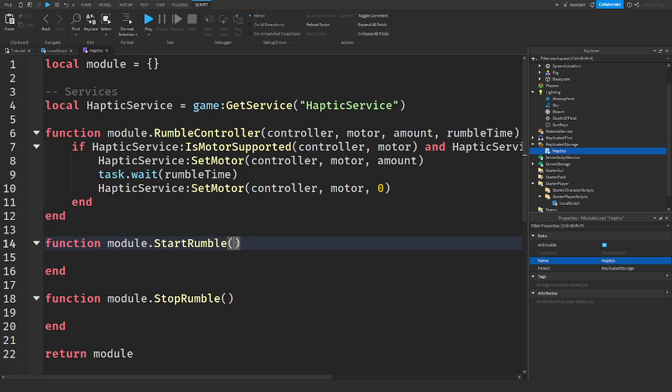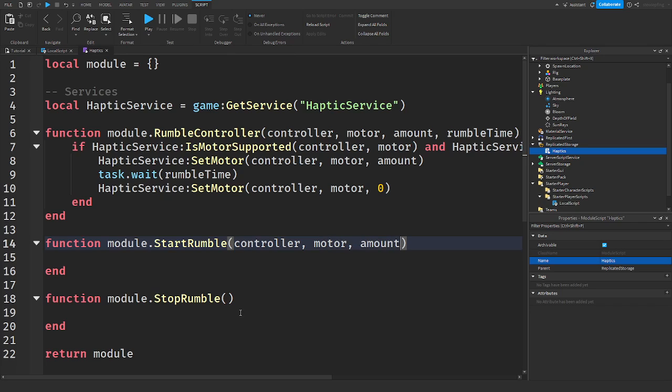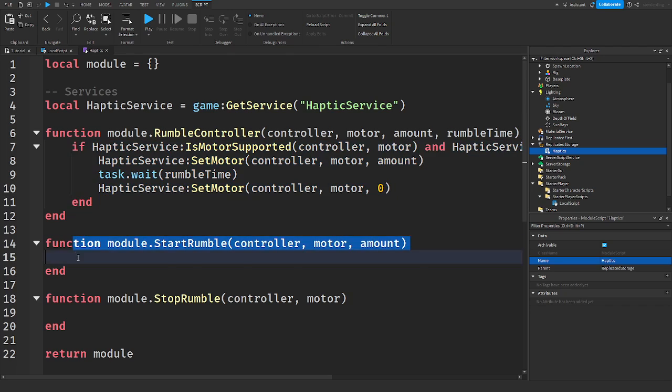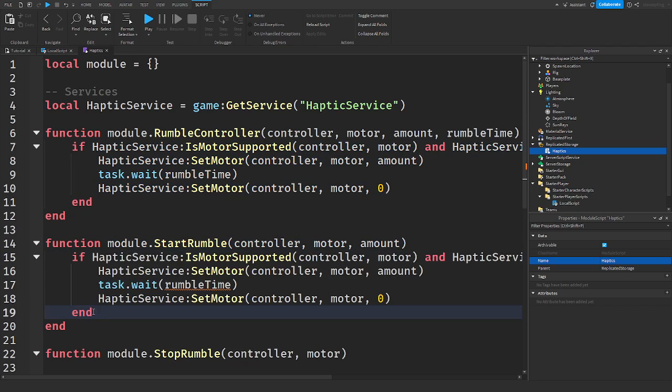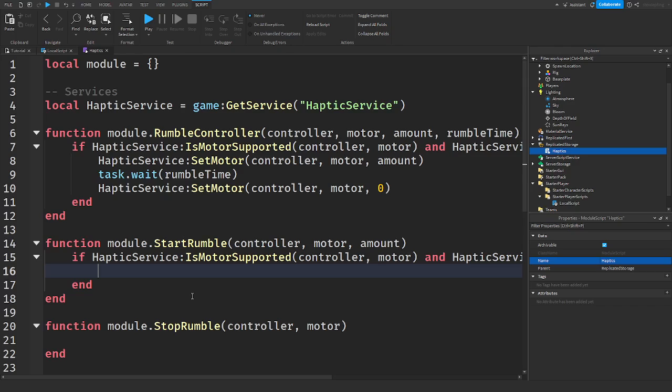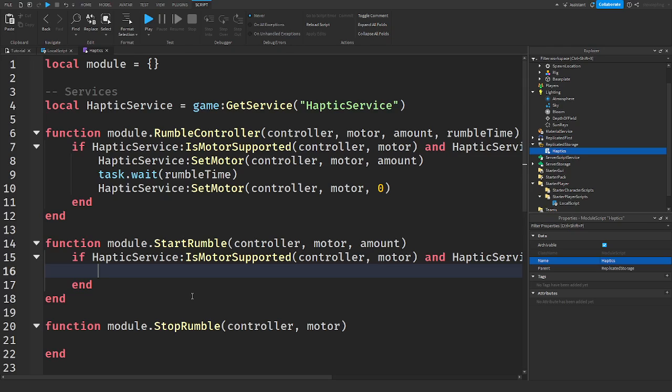And in these, I'm going to say controller motor amount down here. We're going to say controller motor. Okay. So in StartRumble, we are going to say the same exact thing. So I'm just going to copy this. Just, again, get rid of the code in here. Okay.